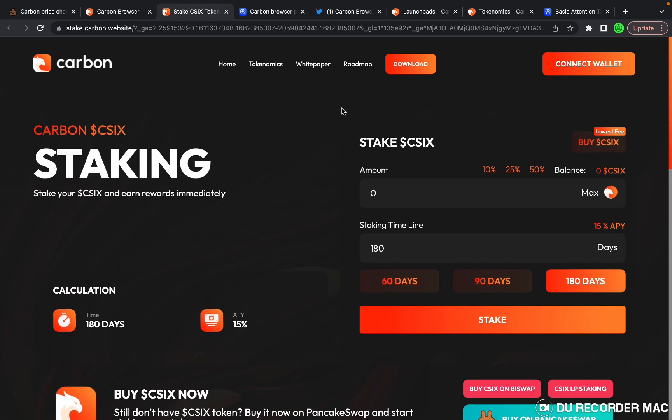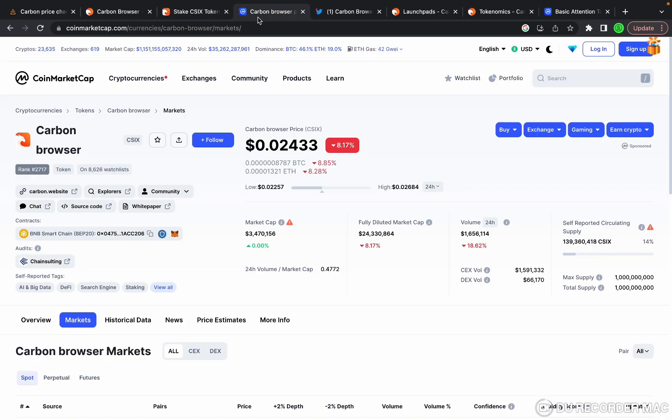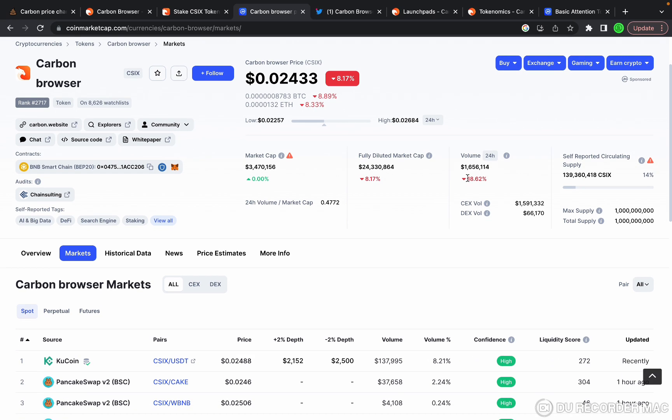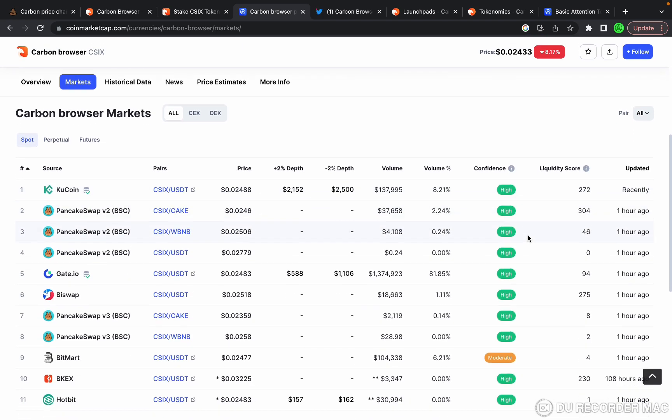Let's take a look at their CoinMarketCap page. Right now it's sitting at $0.024 per token with a fully diluted market cap of $24 million. It's got $1.6 million in daily trading volume.